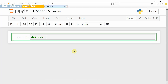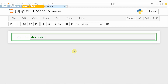Let us start with the user defined function. A user defined function is a block of code stored outside the main function which can be called from the main program. You already learned this concept in C, and the same concept is used in Python also, but the way of defining the user defined function is different in Python.